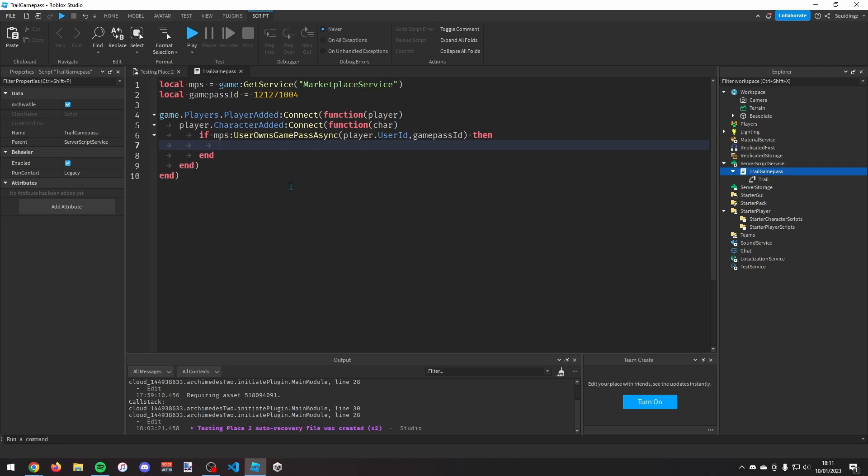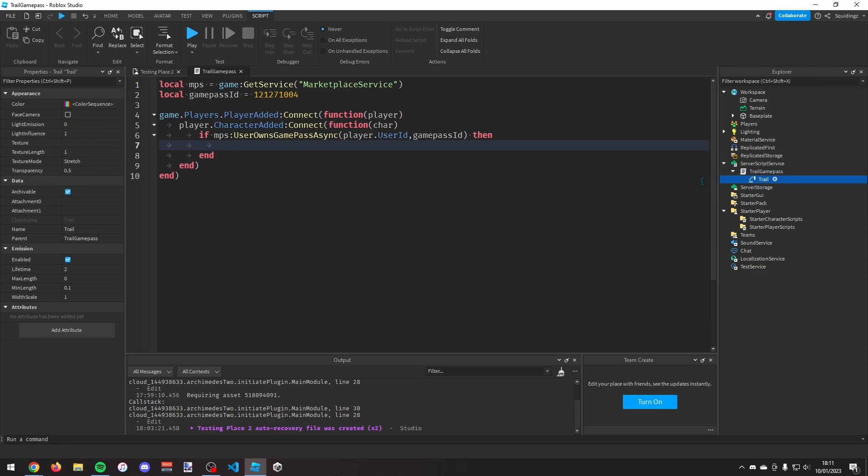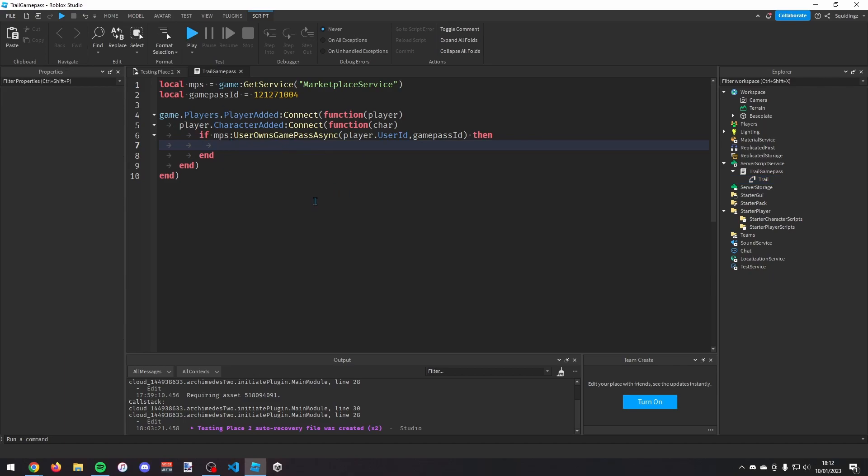And now we need to put the trail in the player. So first of all, if you click on the trail you can see there's two attachments that we need. So we need to put two attachments in the player. If your character's in the game are R6, you want to put these attachments in the head and in the torso. But since mine is R15, I'm going to have one in the lower torso and one in the upper torso.